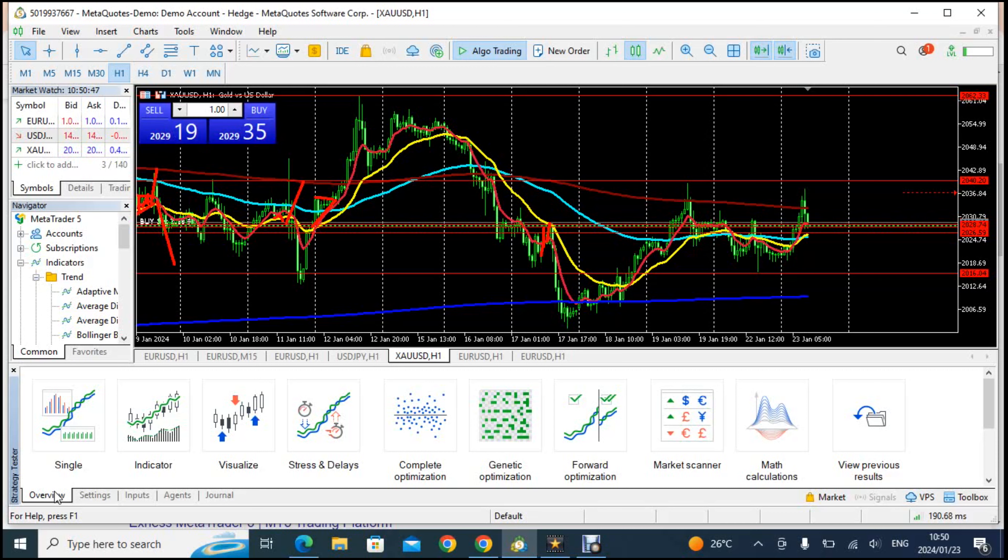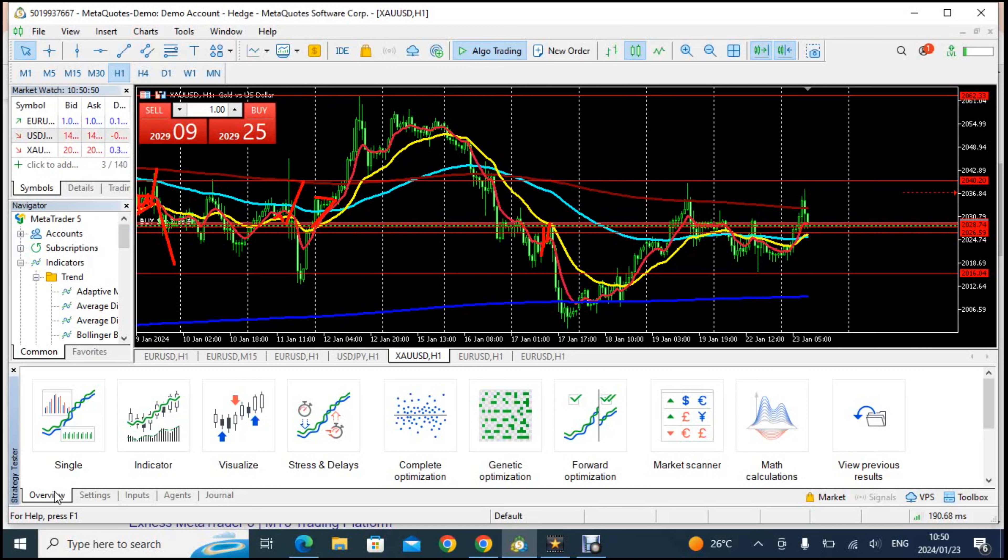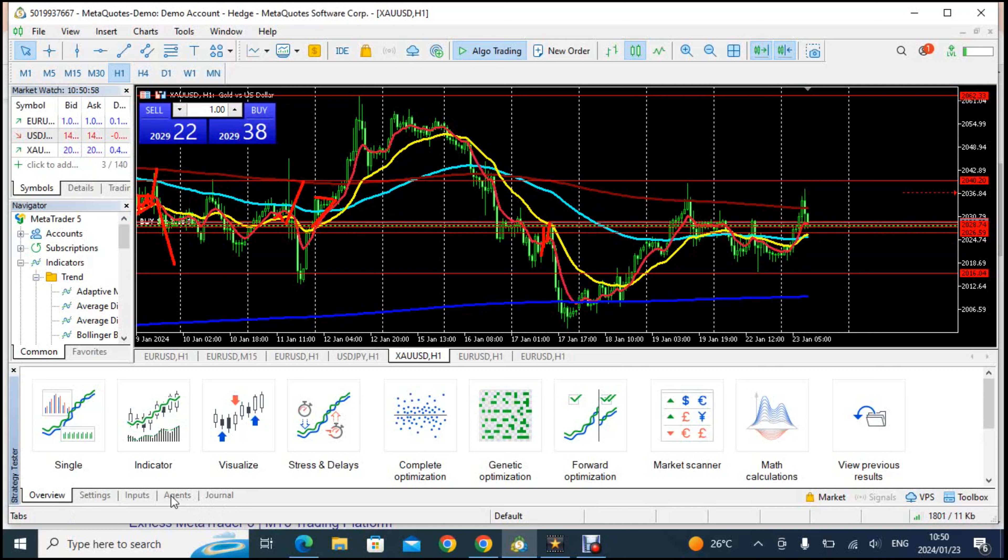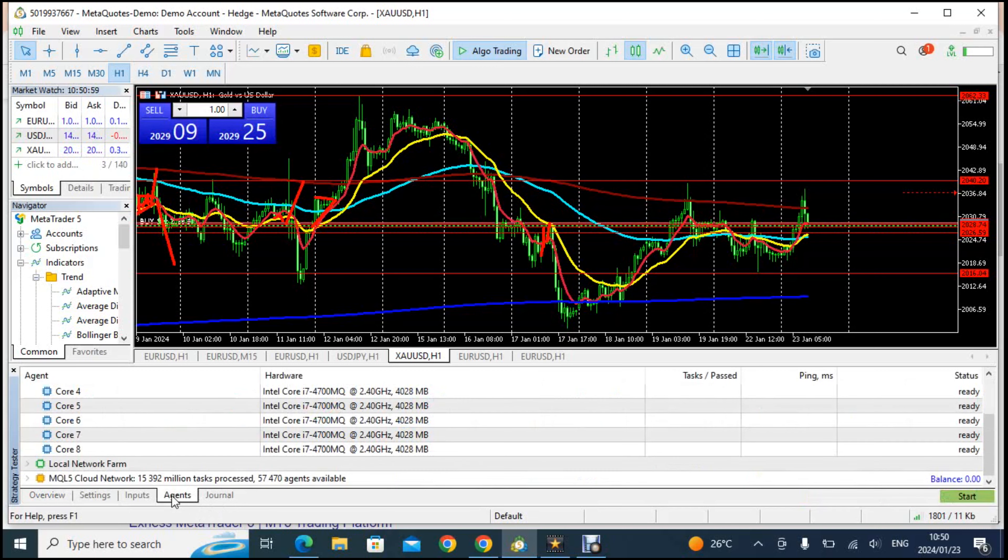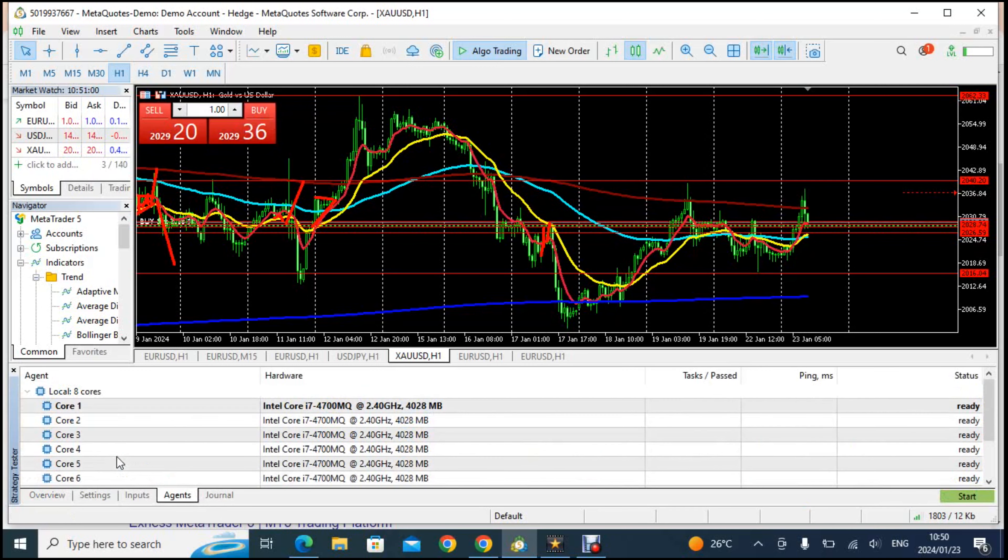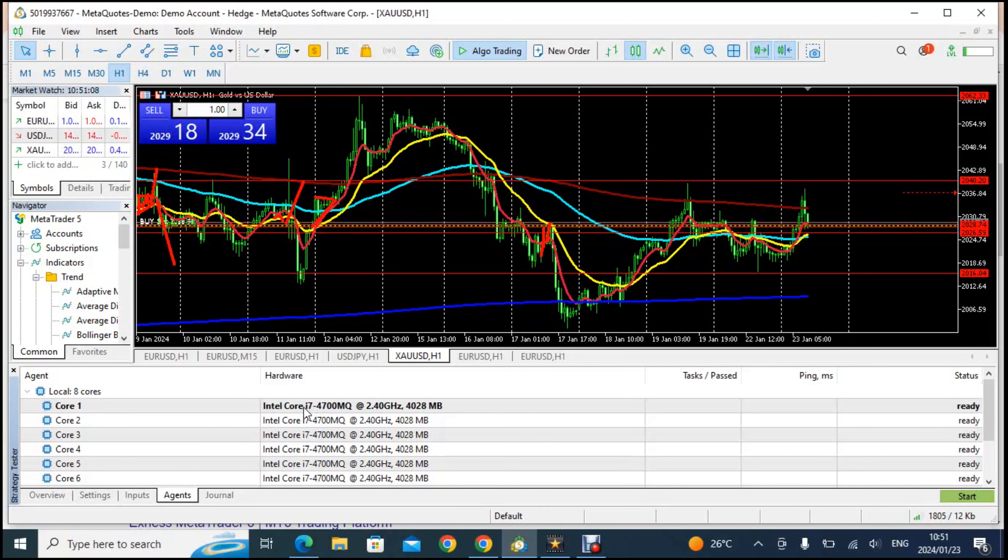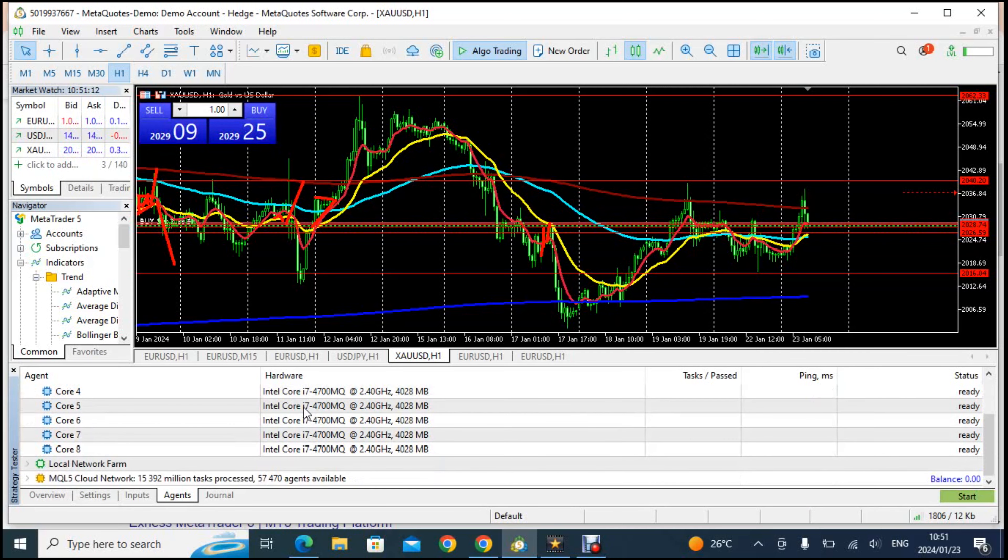I did add some cores onto this. If I go here to where it says agents you will see that it says my local machine which is this machine that I'm using has eight cores. You can see it says quad 7 but there's eight cores that I can use to do my calculation. There is where it says here local network farm.